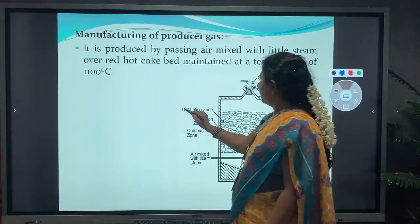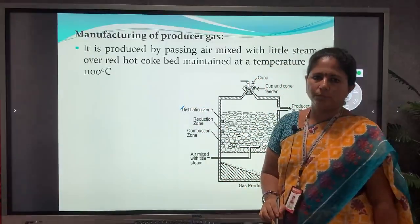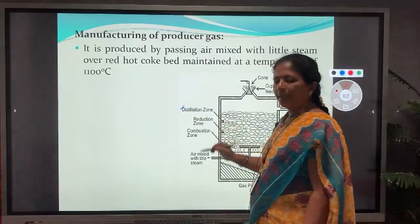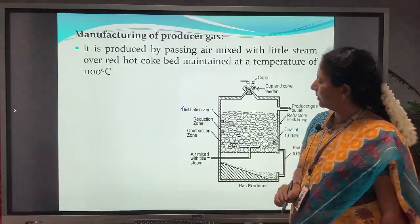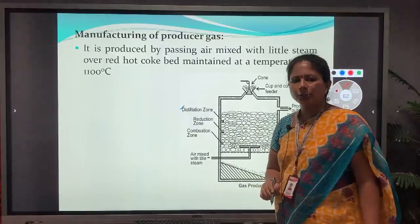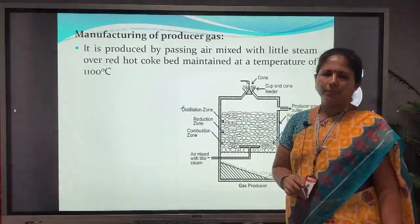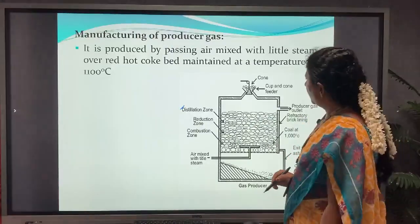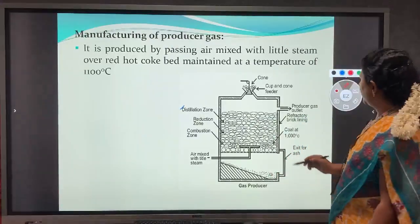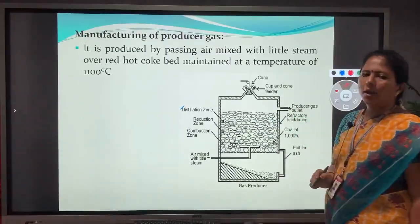The upper zone is the distillation zone. Here, the heat given off by the gases and the heat from the reduction zone helps to distill the fuel. As a result, the volatile matter of coal mixed with the producer gas comes out through the outlet.